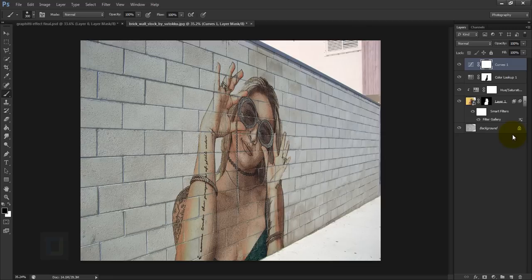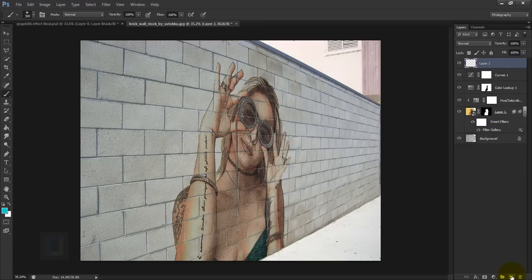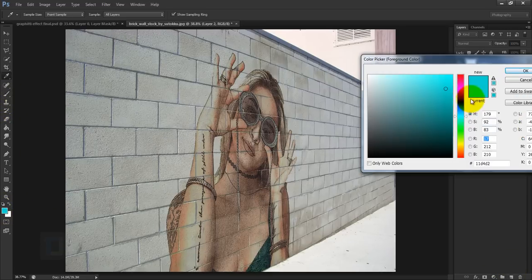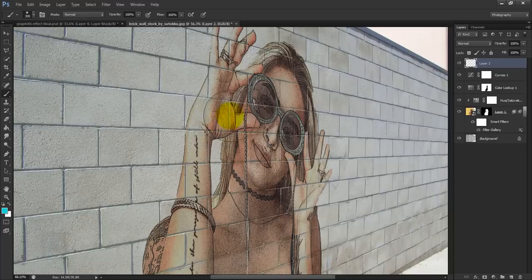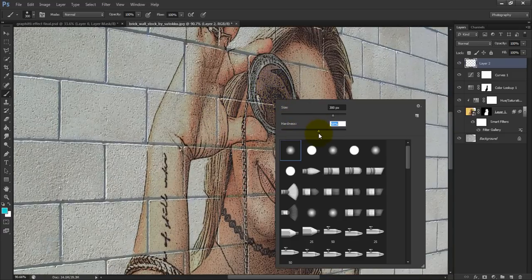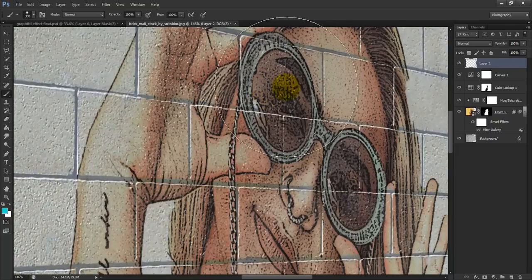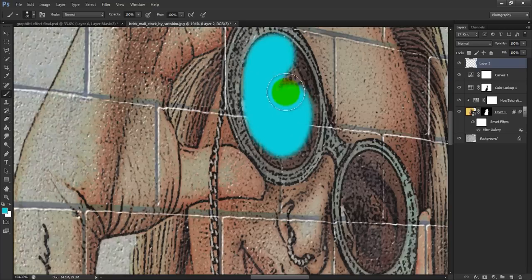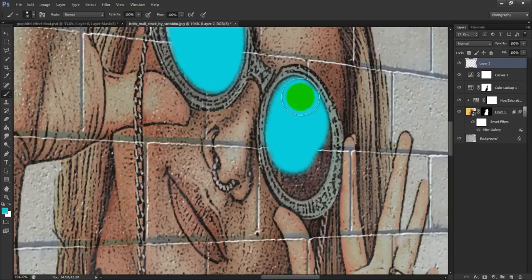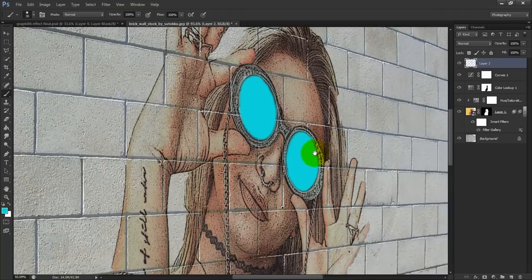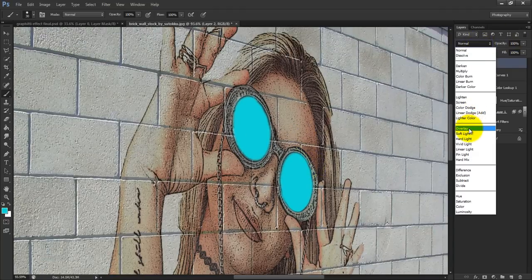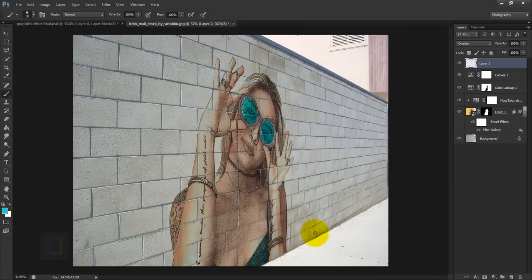The graffiti effect is done. For extra polish, create a new blank layer, select the Brush tool, and choose a vibrant color — I'm using a blue tone to match the dress. Right-click and set hardness to around 55%, then paint over the model's glasses on the new blank layer. Change the blend mode to Overlay for a colorful glasses effect, and reduce opacity to around 80% to blend it in.